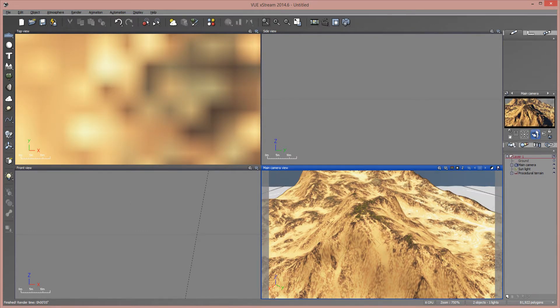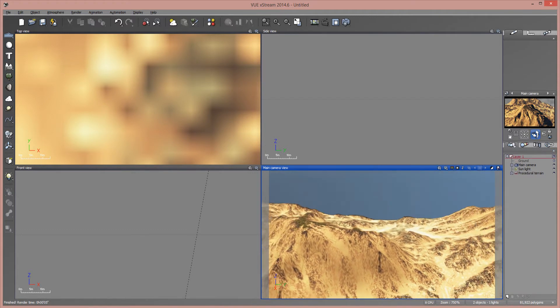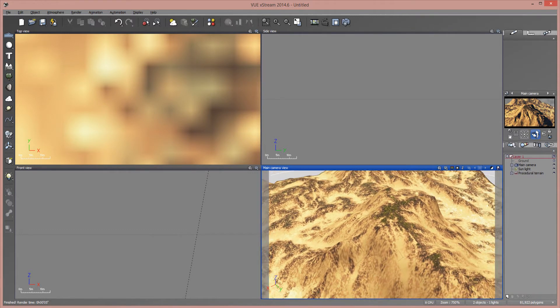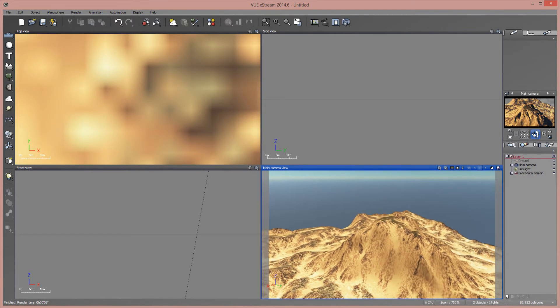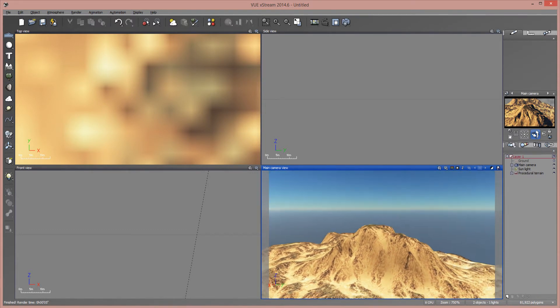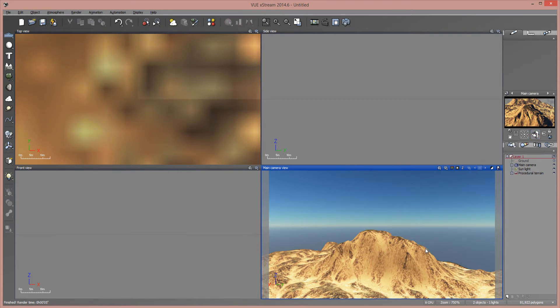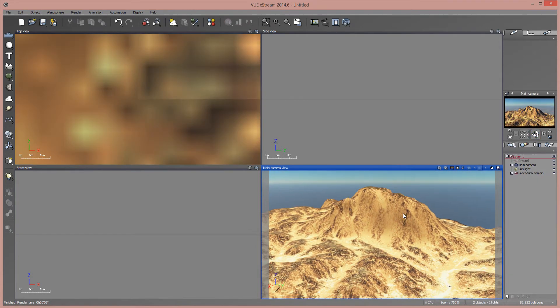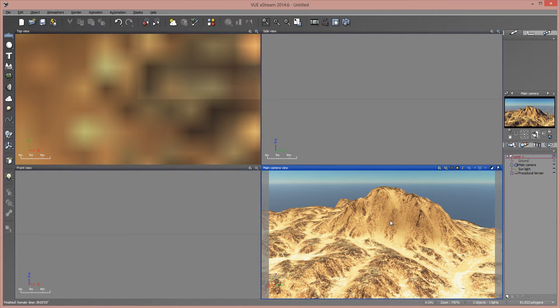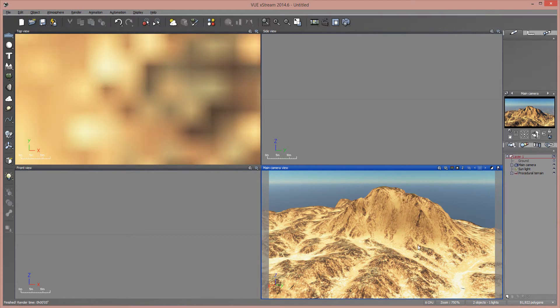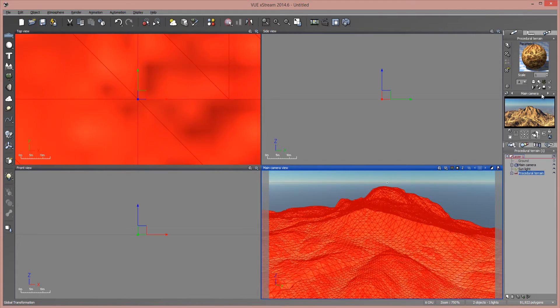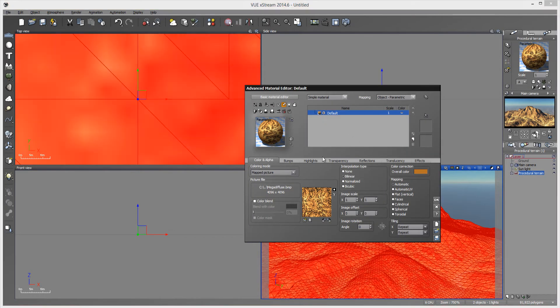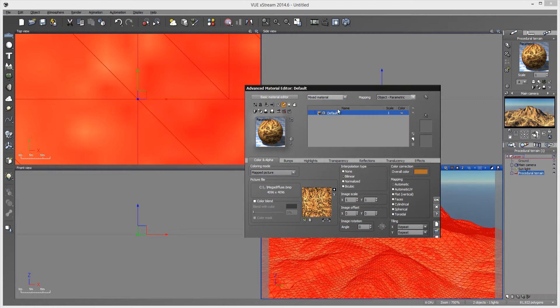So hopefully this will save you guys a lot of time trying to get your color maps and whatnot to map appropriately. And this doesn't only work on your color maps. This will work on all of your maps. So if you want, you can turn this into a mixed material.